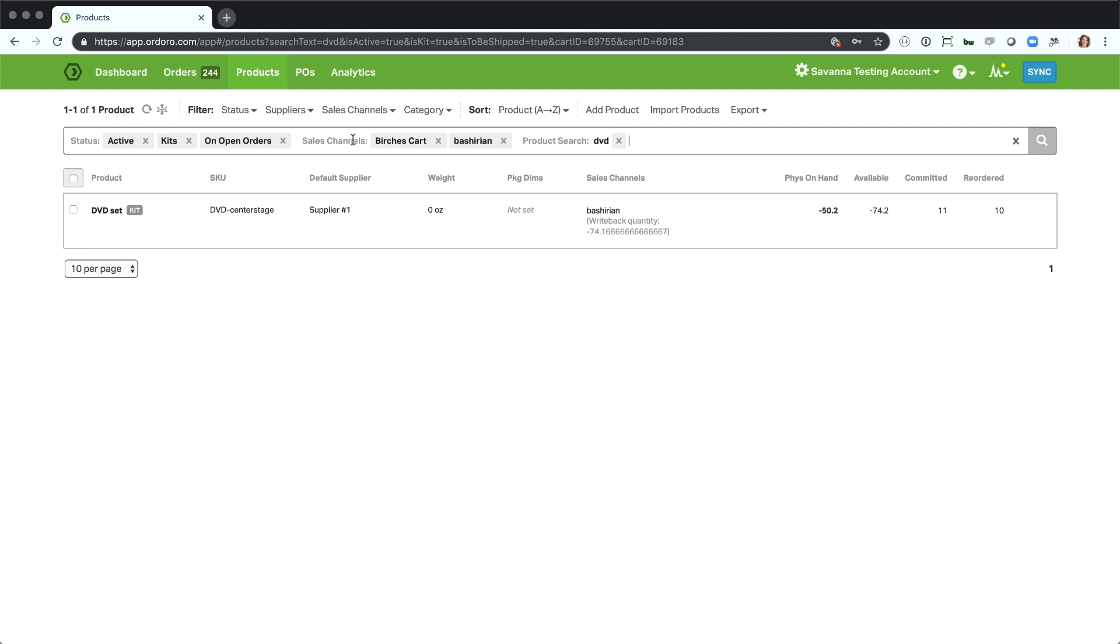These little cues will be available for all of the different statuses and filters that we can use. Those shortcuts, like you see I typed cart but it switched it to sales channel, will be available on our support article so you can always go there to really learn how to use this fully.